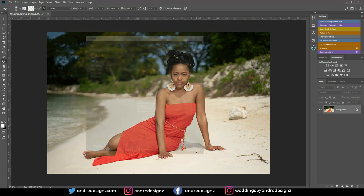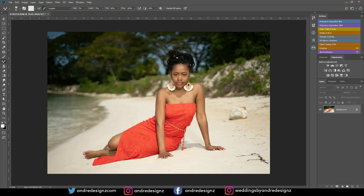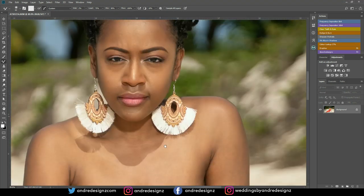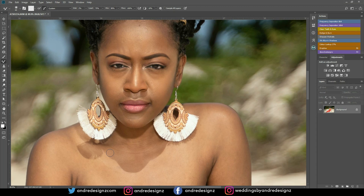Let me go over to the image very quickly and we're going to zoom it up. You're going to see where we have the shadow right here — a little bit under the eye — and you see that she's squinting, and we have some shadow right under here as well.